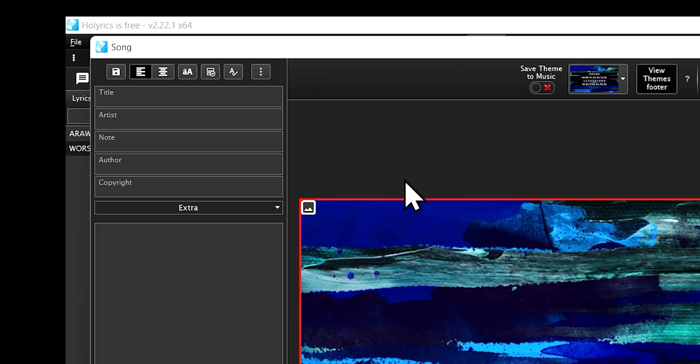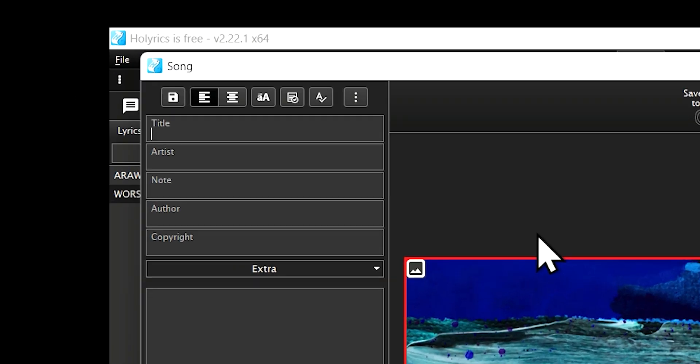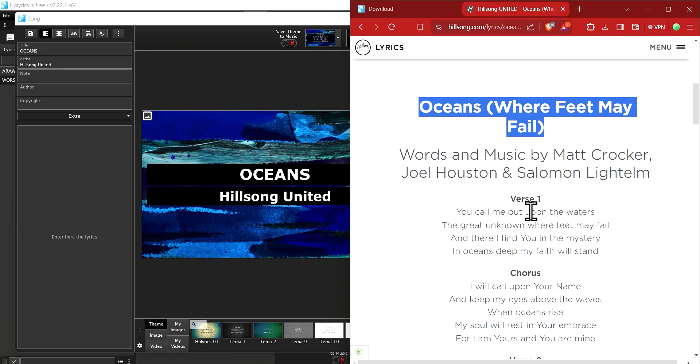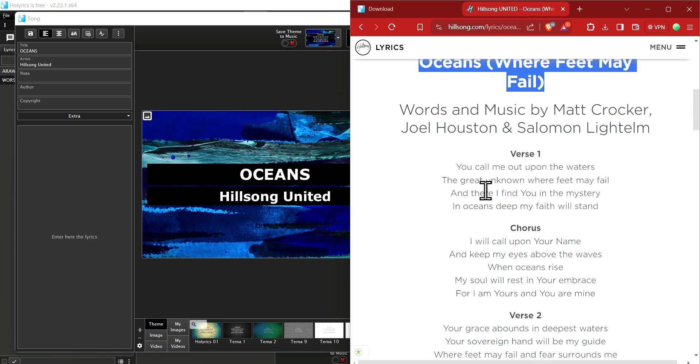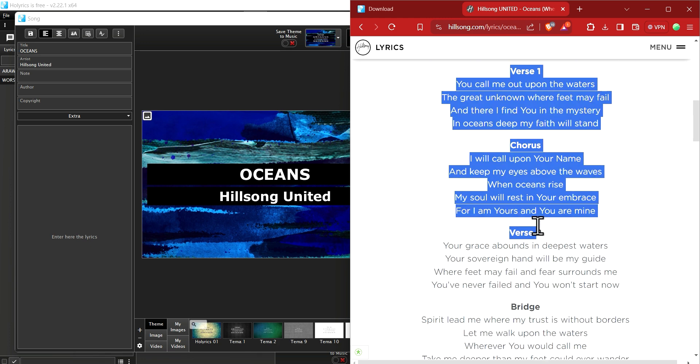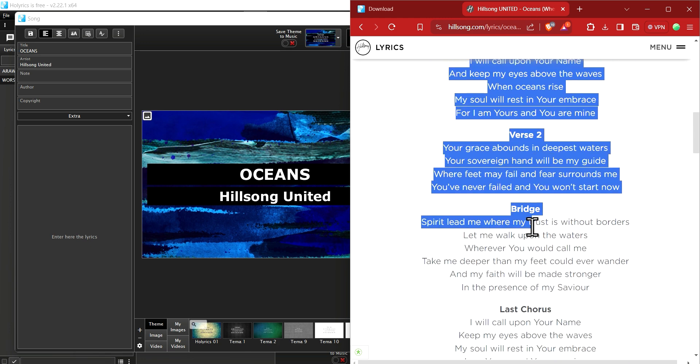Insert the details such as the title and artist. For this case, I prefer using all caps for the title. Now, copy the entire lyrics from your source and paste it into the lyrics section.